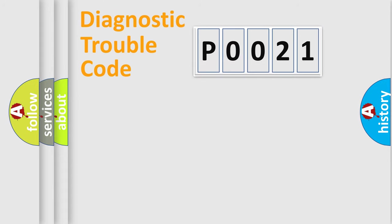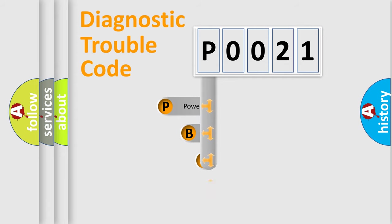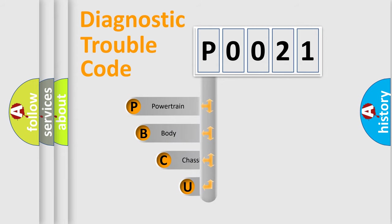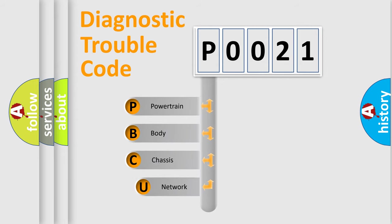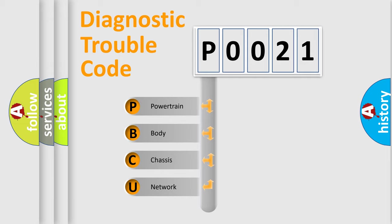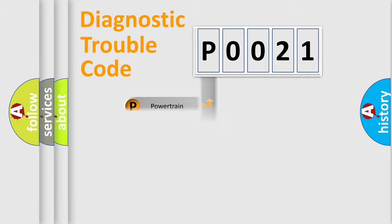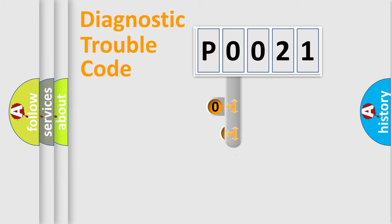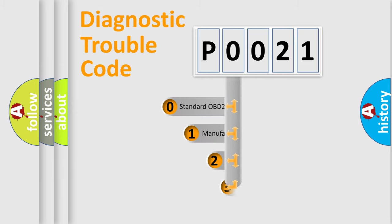First, let's look at the history of diagnostic fault code composition according to the OBD2 protocol, which is unified for all automakers since 2000. We divide the electric system of automobile into four basic units: powertrain, body, chassis, and network. This distribution is defined in the first character code.